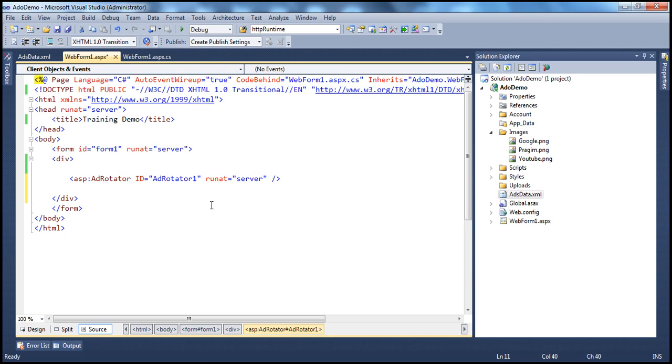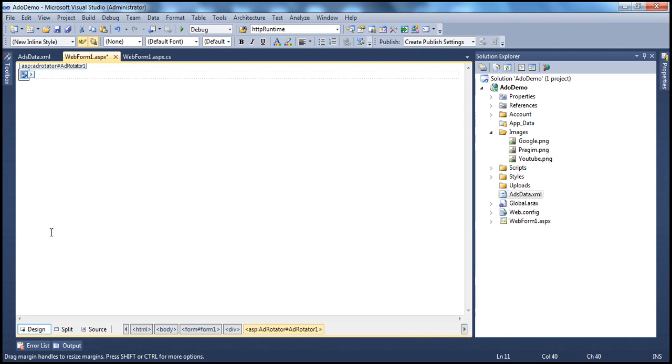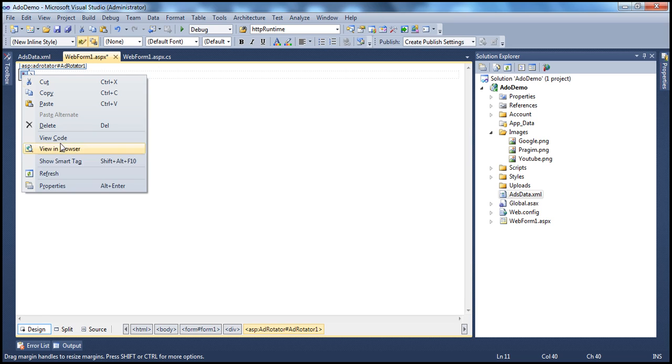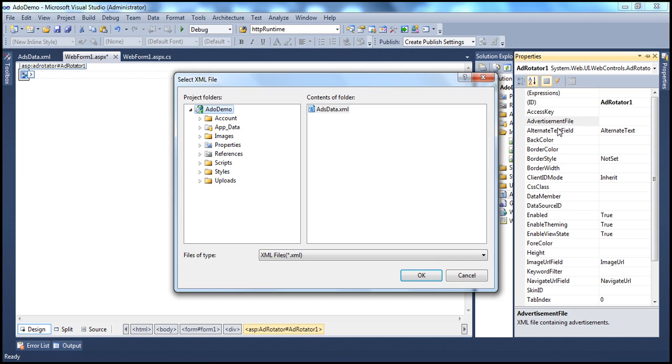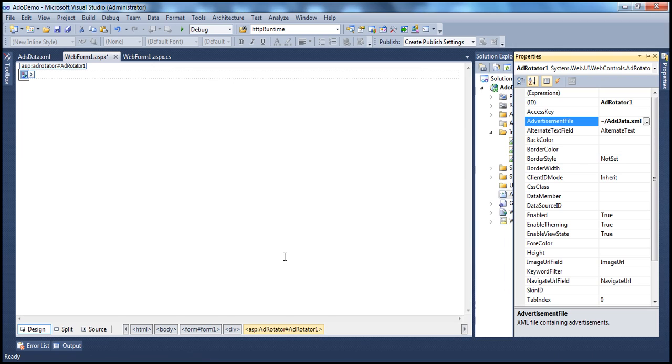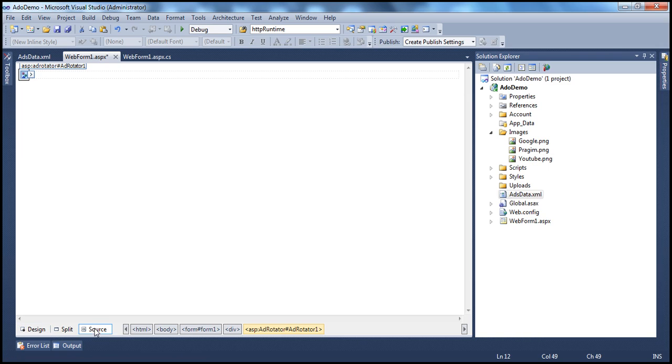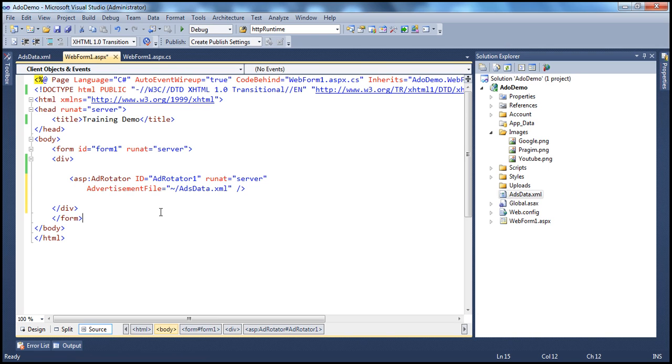You can do that here within the HTML source, or I can actually flip to the design mode, go to the properties of this, and then set the advertisement file there. So click on the ellipsis button from your project, select adsdata.xml, click OK.